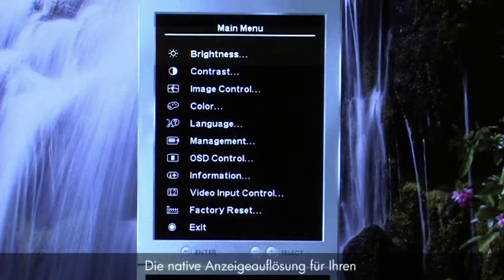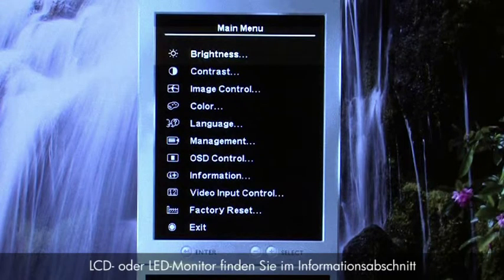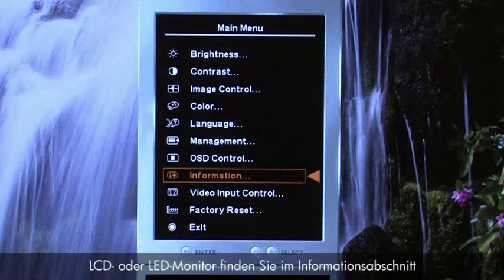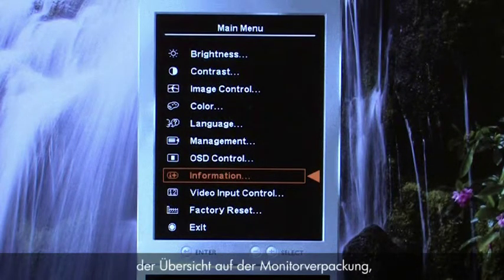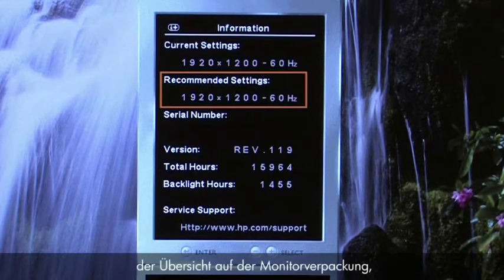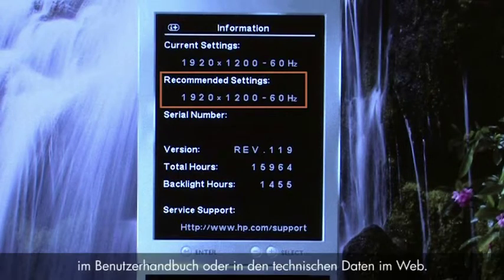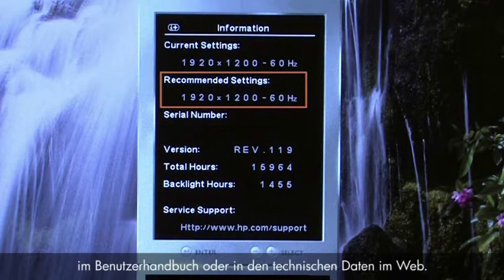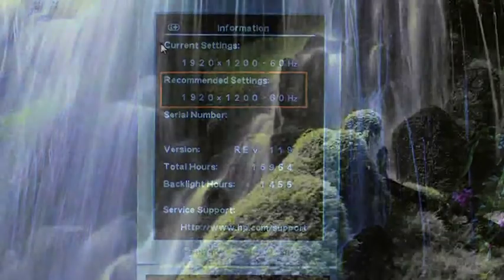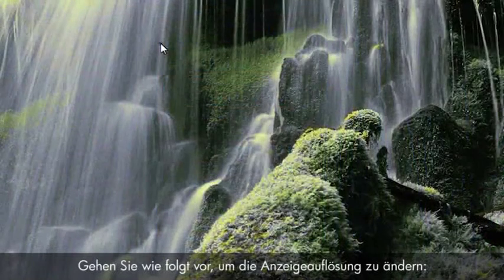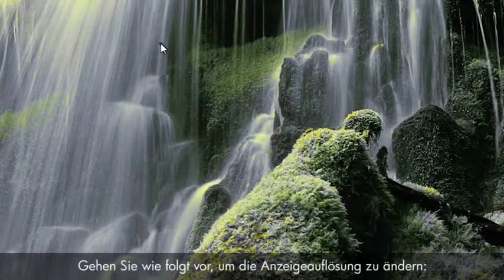You can find the native display resolution for your LCD or LED monitor in the information section of the monitor menu, on the monitor's box, in the user guide, or in product specifications on the web.